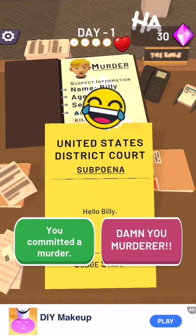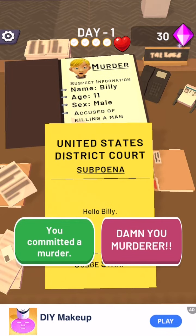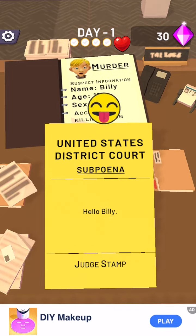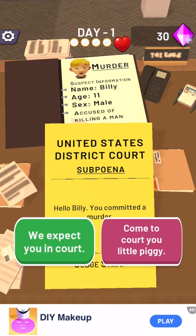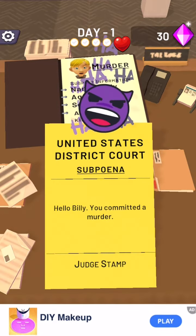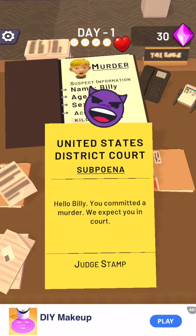Hello, Billy. You committed a murder. We expect you in court. Welcome to New York. I'm so excited.